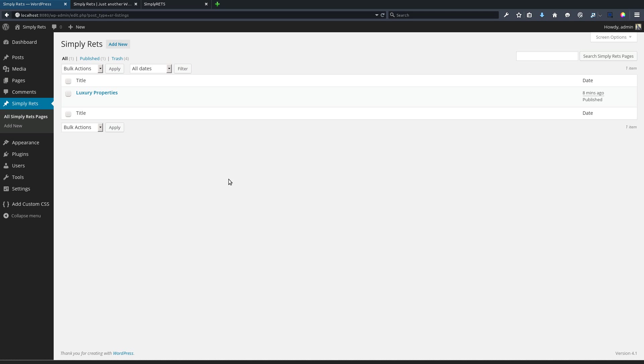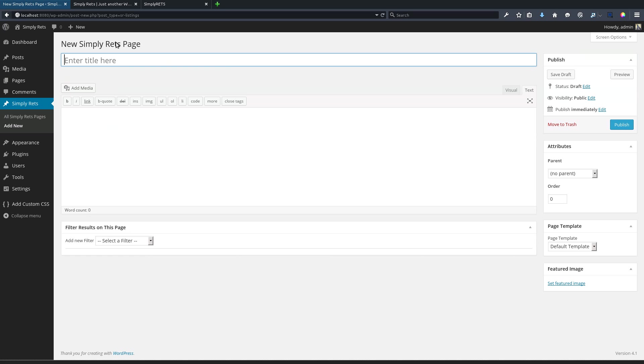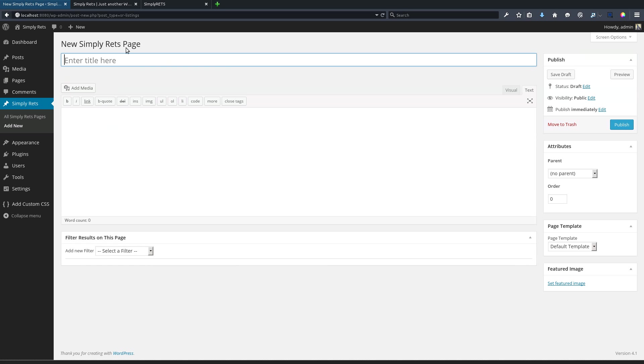This is pretty standard WordPress stuff, so if you're used to WordPress it's the same as the built-in posts and pages. Now we have a page here called luxury properties. For the sake of this tutorial, I'm going to add a new one and we'll be starting fresh. On this page, again, it's very similar to all of the other WordPress posts and pages that are built in.